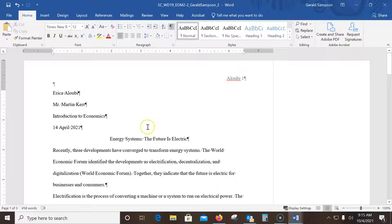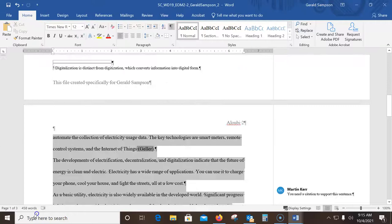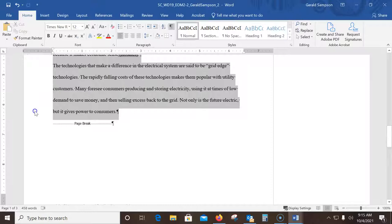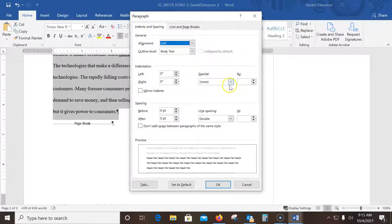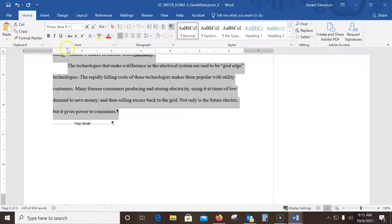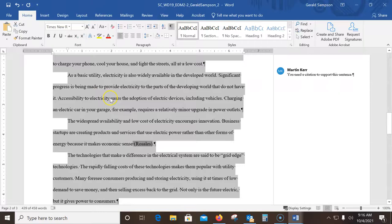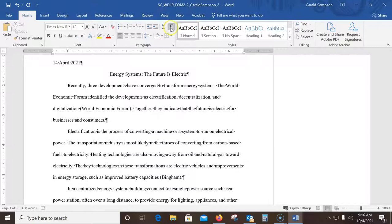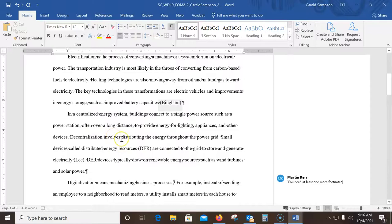Now create a first-line indent for all the body paragraphs, beginning with 'The recently developed' and going all the way down to 'any power to consumers.' I make sure I stop at 'power to consumers.' Then I go up to Paragraphs and set the indentation to First Line, half-inch indent, and click OK. You can also drag the first-line indent marker on the ruler — two different ways to do that.